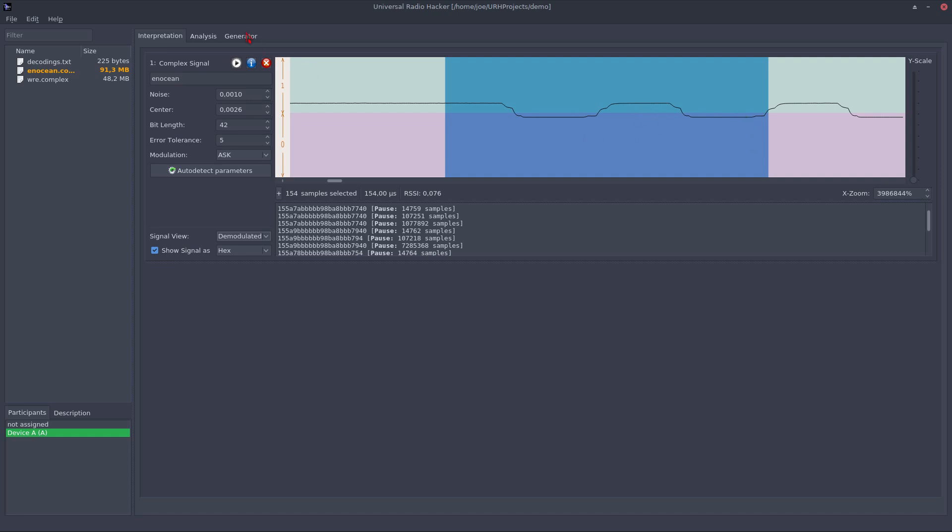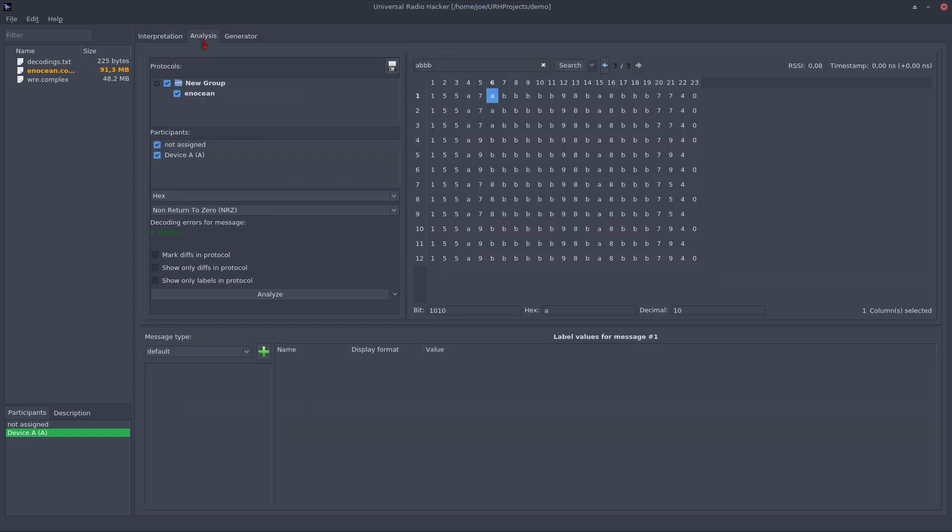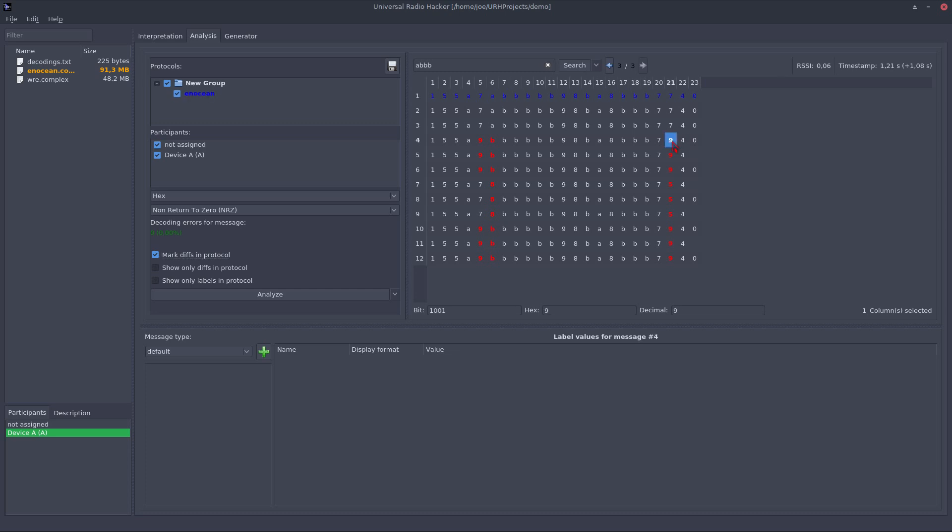To get an initial idea of the protocol, we can highlight the differences between messages simply by clicking this checkbox. You can see here the differences are marked red. So this indicates that on position 21 and on position 5 to 6 something is happening. There might be some interesting information which we will find out during this video.